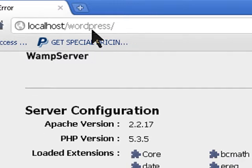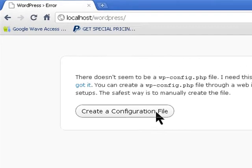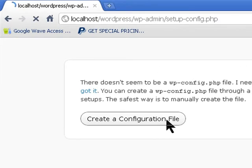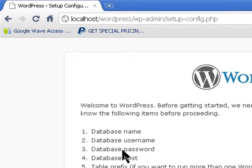It will ask you to create a configuration file and you need to create a database for that. So we're going to go back into our phpMyAdmin.